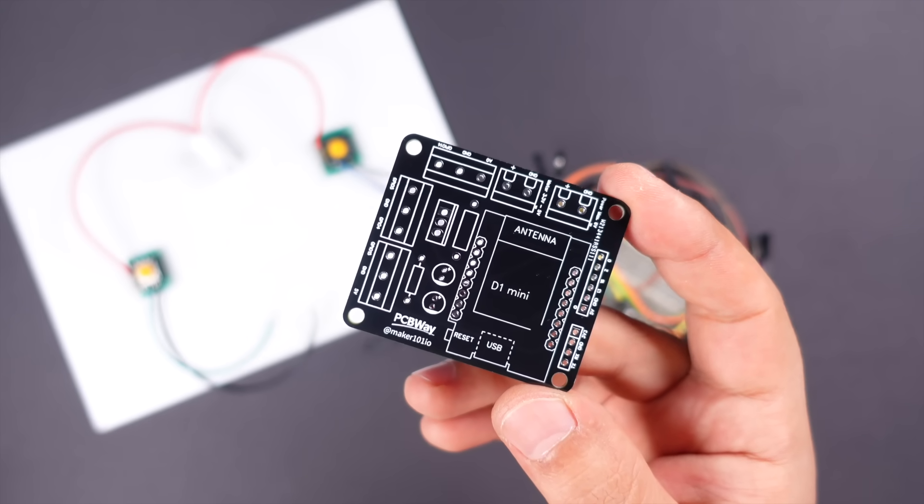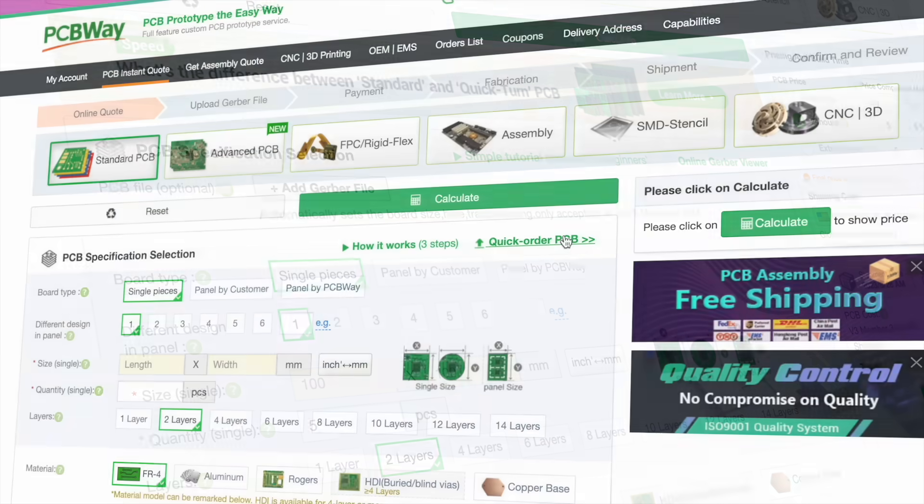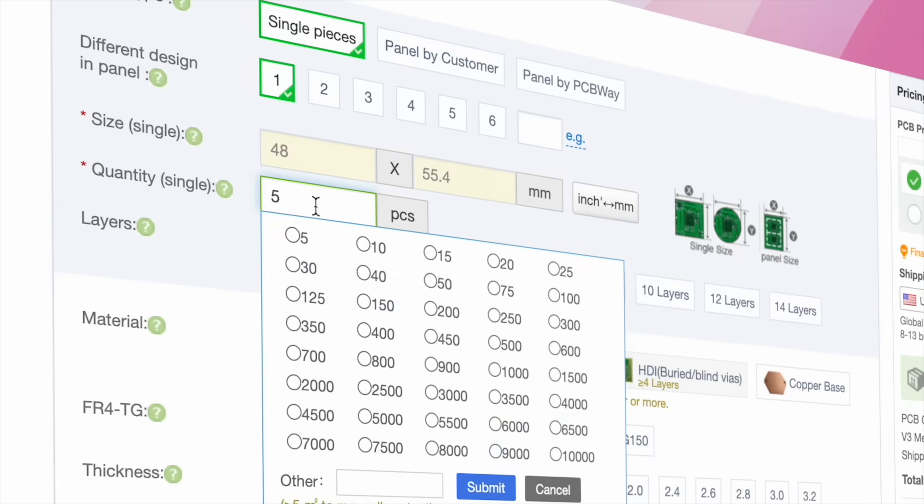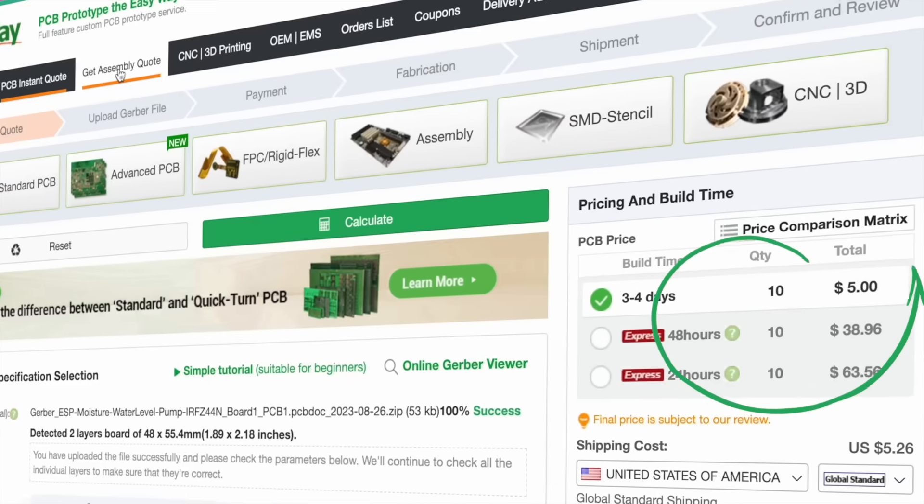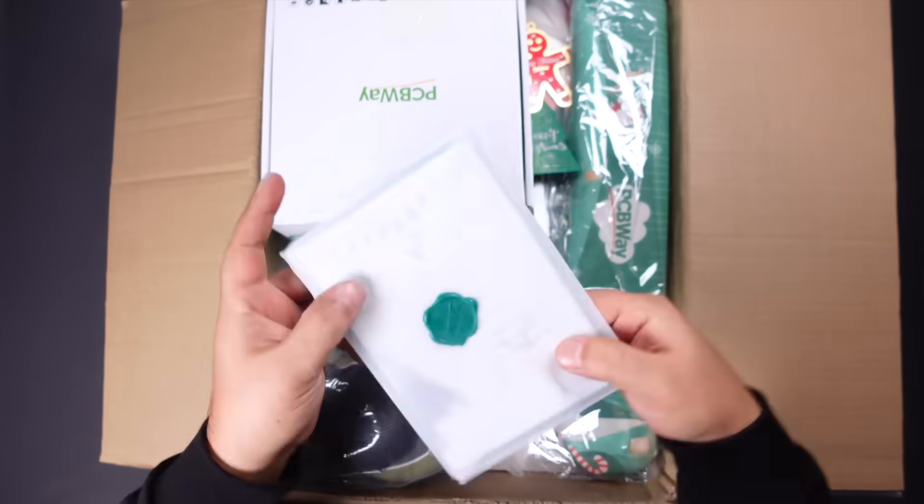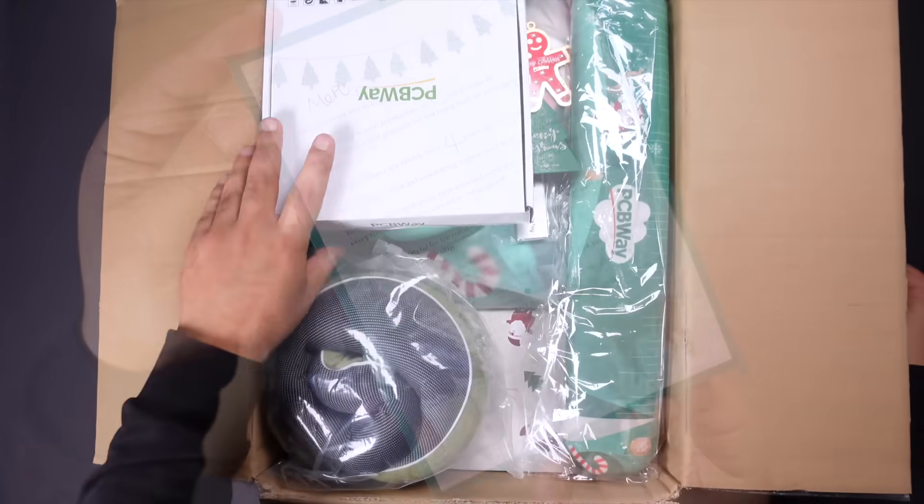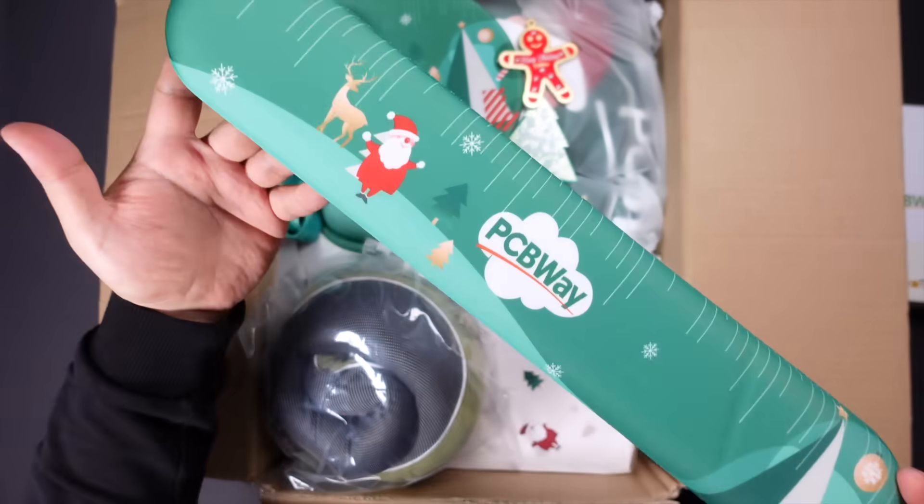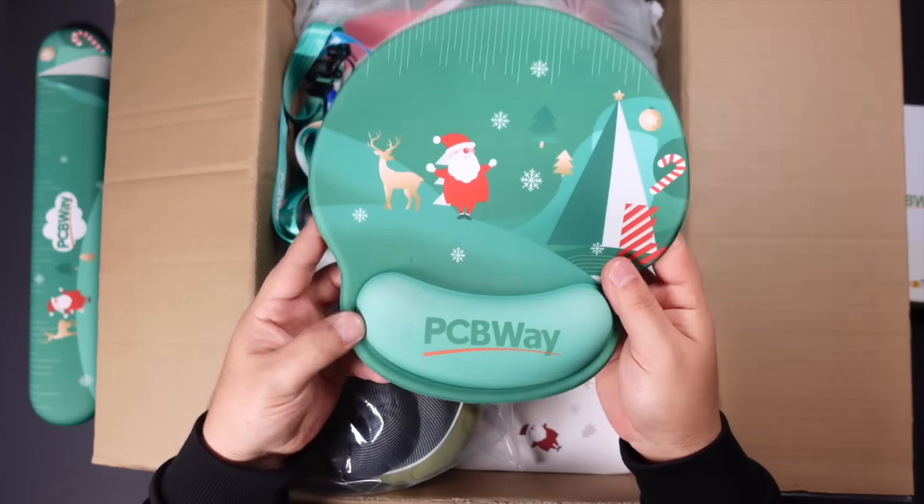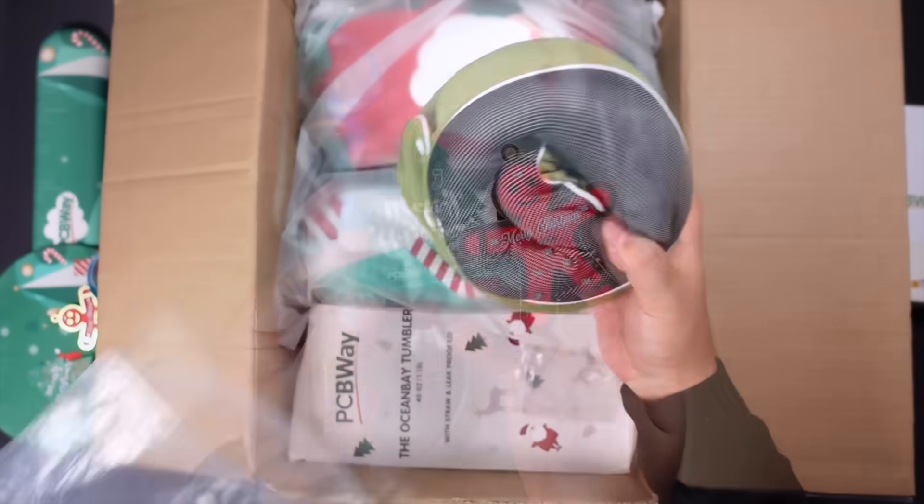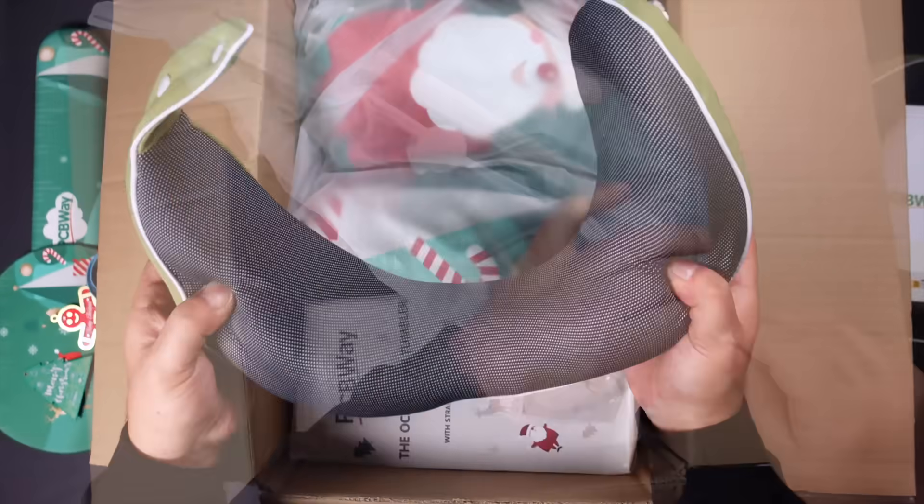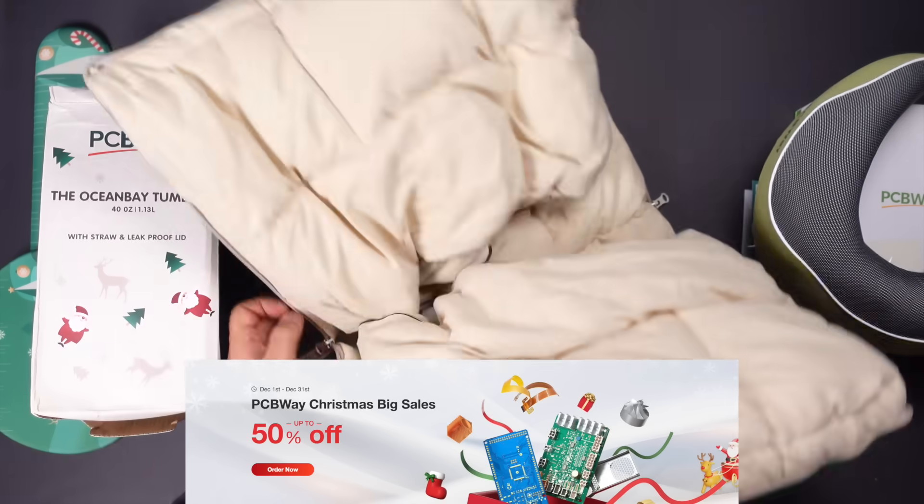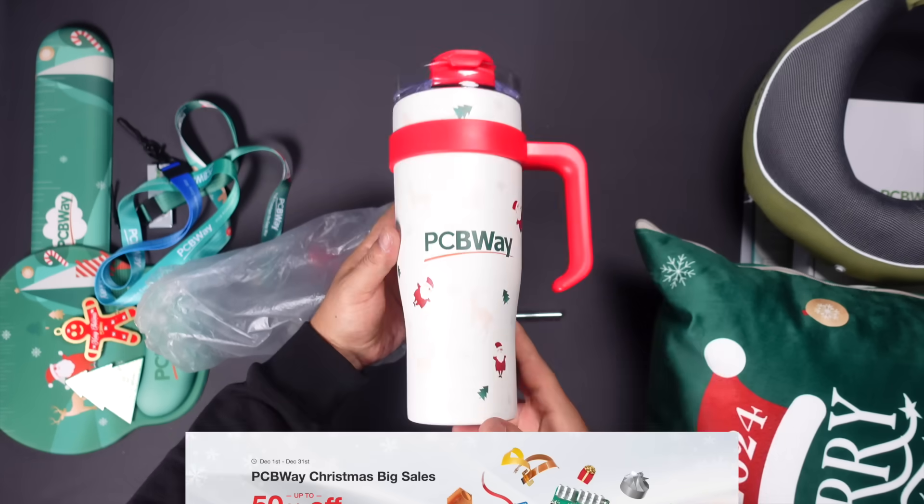If you would like to have this PCB, you can easily order it from PCBWay by following the shared link. PCBWay has been supporting my projects for about 5 years. I am grateful to PCBWay for their cooperation and support. They also sent some great gifts for Christmas this year. Don't miss PCBWay Christmas discounts and coupons.